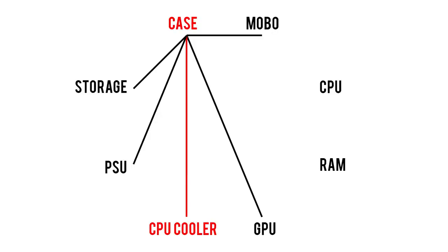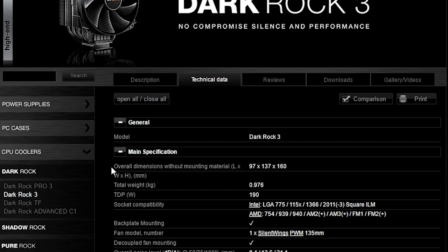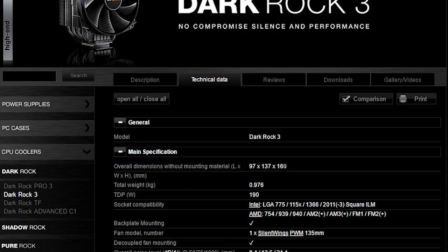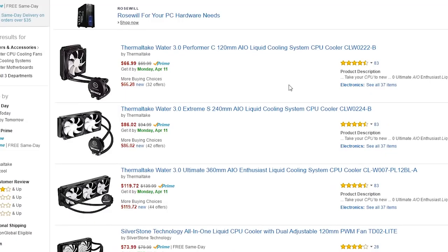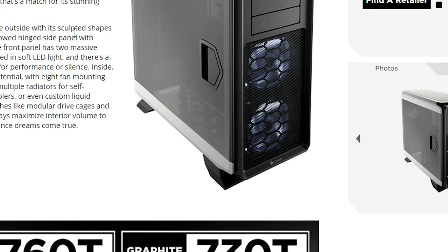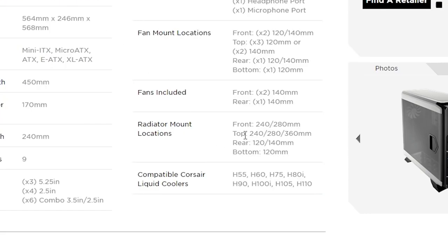The CPU cooler has a similar relationship with your case as the GPU. If you're going with a non-liquid air cooler, the main thing to look out for is the height of the cooler versus the case's maximum supported CPU cooler height. For all-in-one liquid coolers, pay attention to its radiator size, which is usually either 120, 240, 280, or 360 millimeters long. Then check to see if the case in question supports radiators of that particular size.